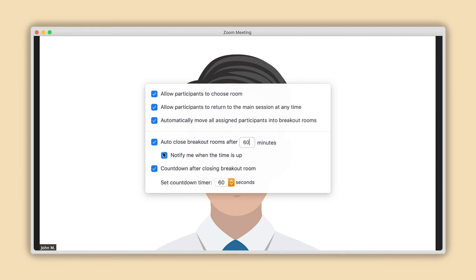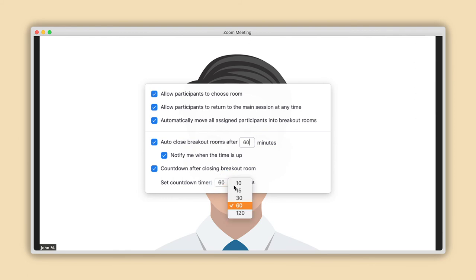The final option allows you and your participants to see a countdown timer. This shows how much time is left until the breakout rooms are closed and everyone is automatically returned to the main meeting session. Using your mouse, you can click on the number and choose from a list of predetermined number of seconds for the countdown timer here.